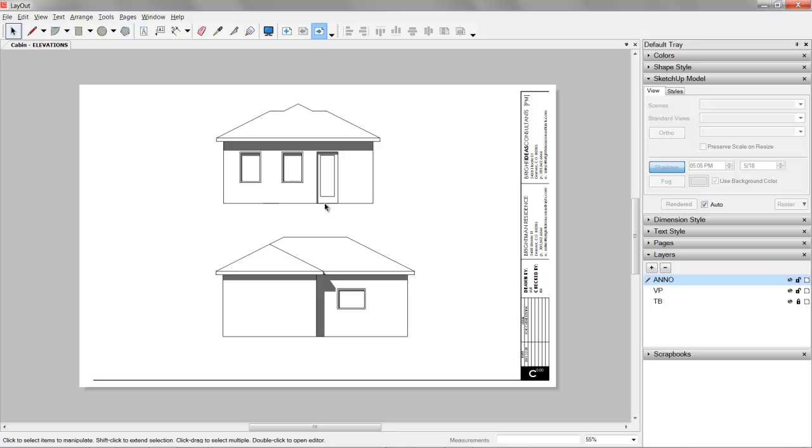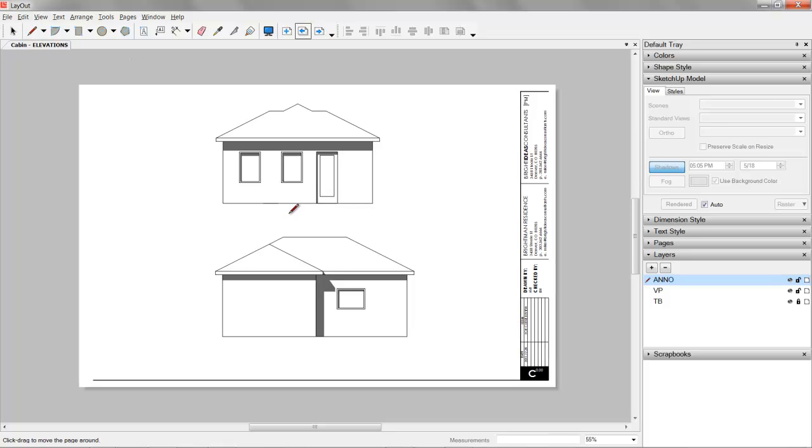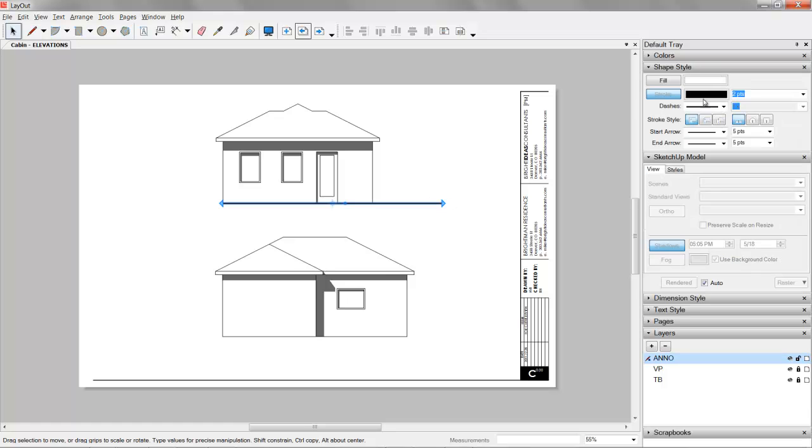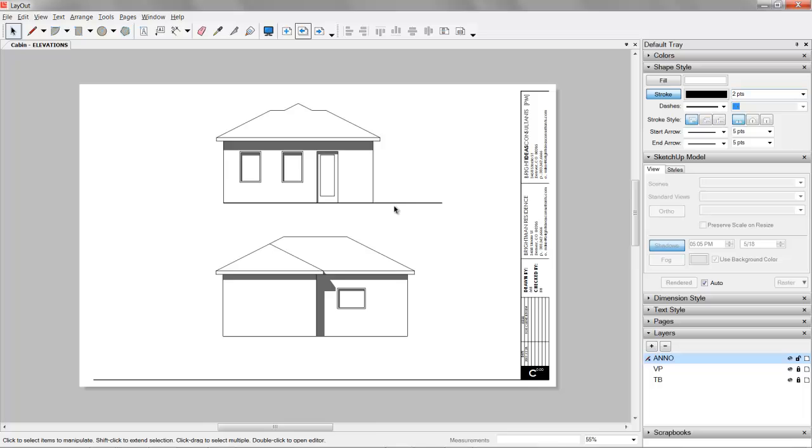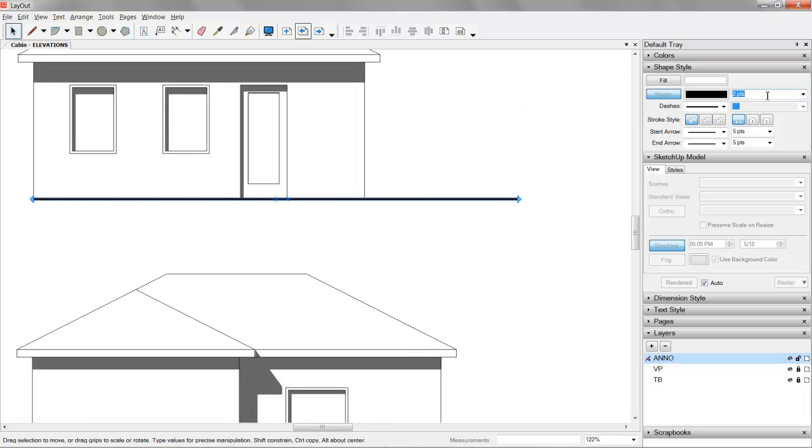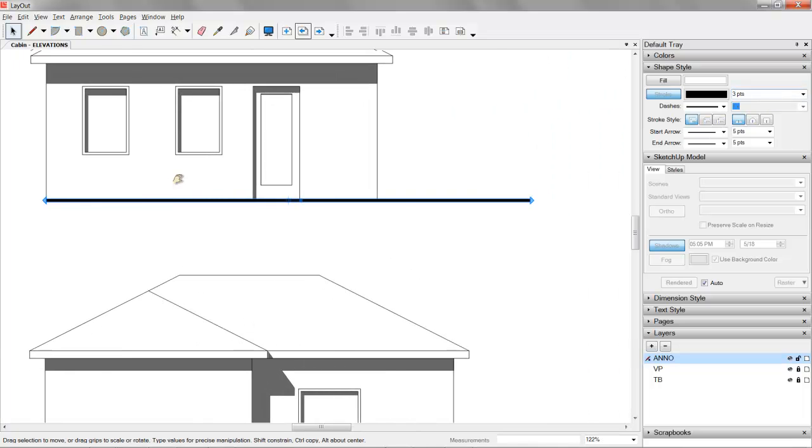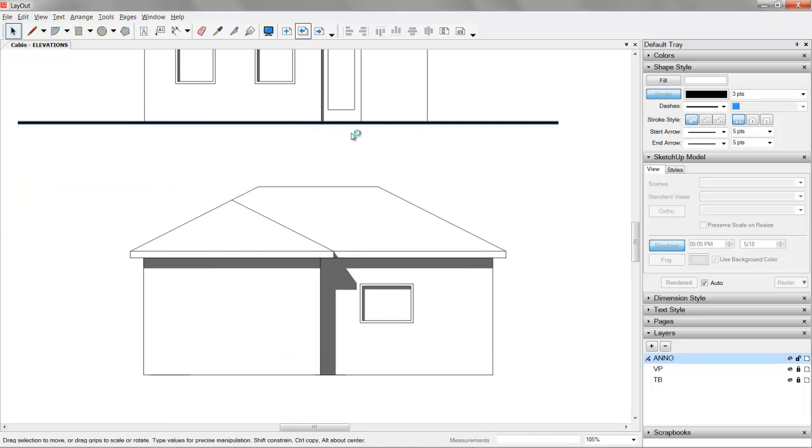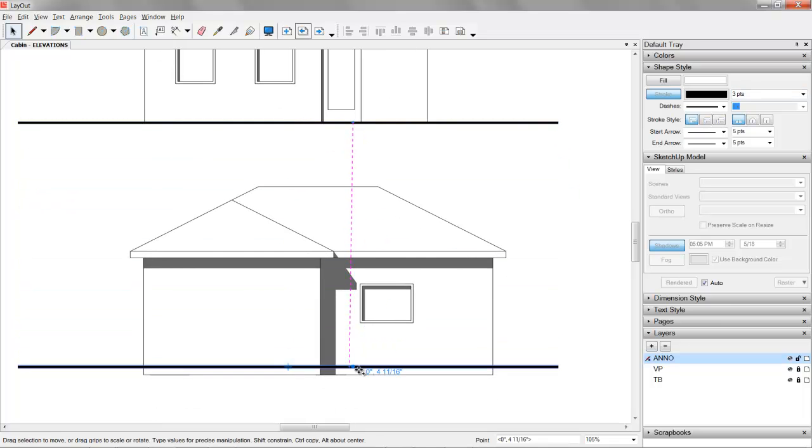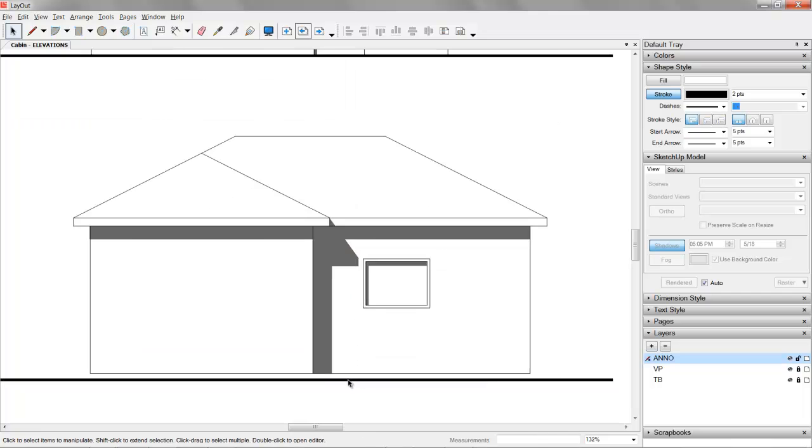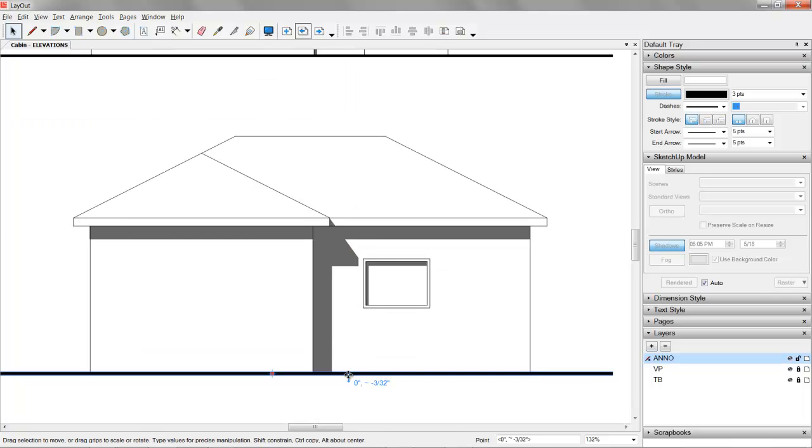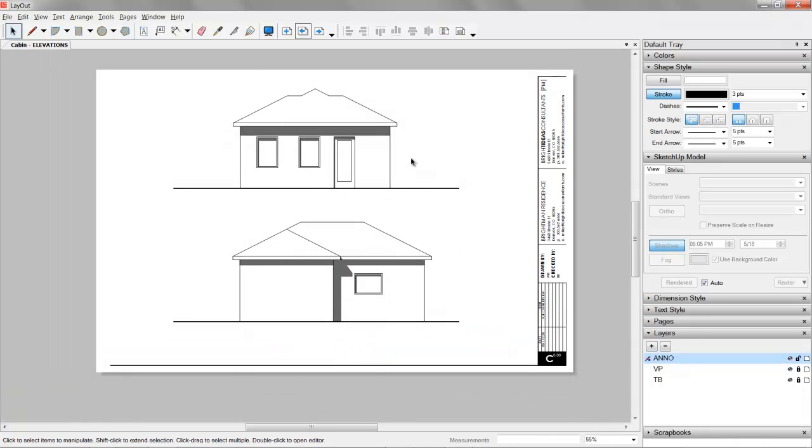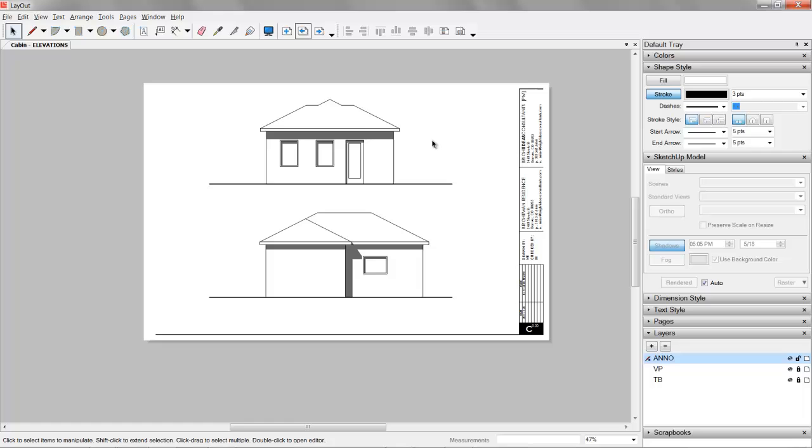One thing I typically do is I'll use a line. Our viewports are locked, and our title block is locked. So I would just typically draw a line and use my shape style to beef that line up. Usually two is okay. Maybe I could set it to be more like a three thickness and stretch that out. Then I can hold down control and just copy that down here. So we've got our ground plane set up just like that.